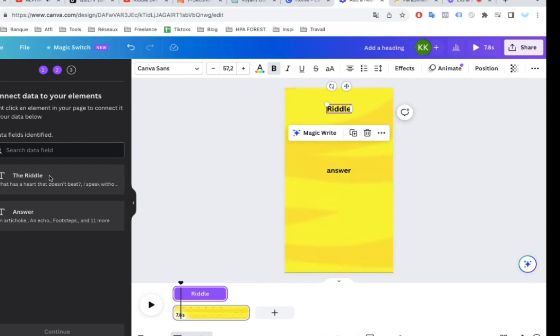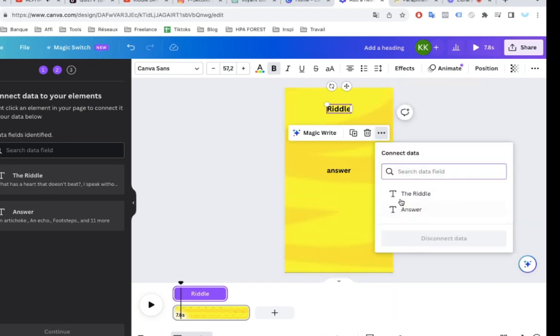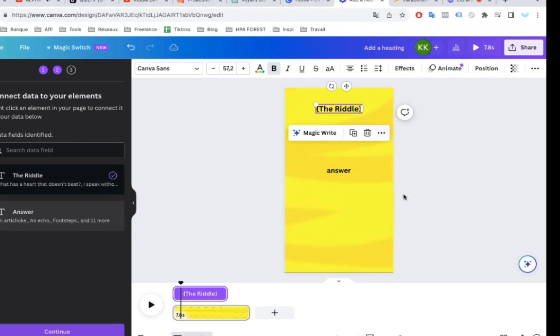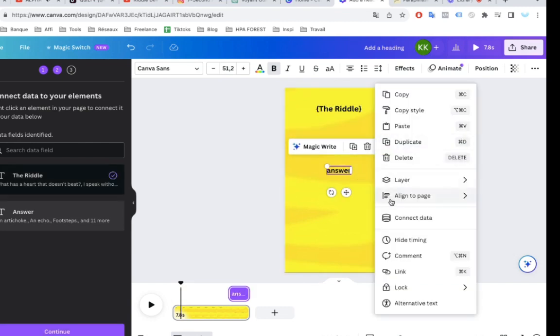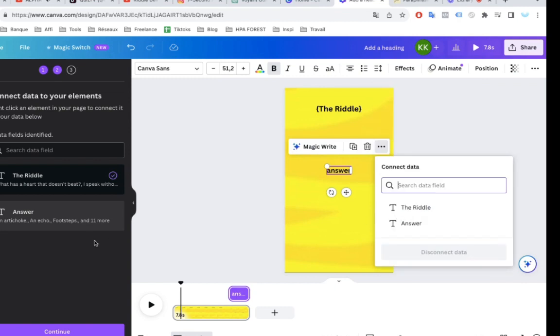Now it's going to ask you to connect this up to particular elements on your editor so it knows where to display that information. So, Riddle, let's click on the three dots and connect data. Riddle. You can see it got squiggly lines around it. That means it's been connected up.